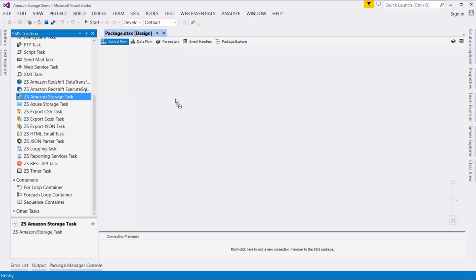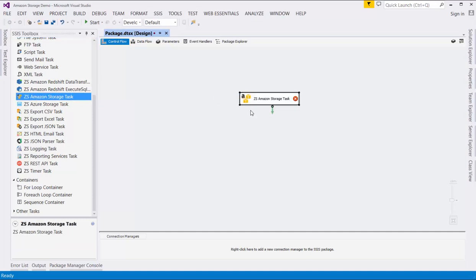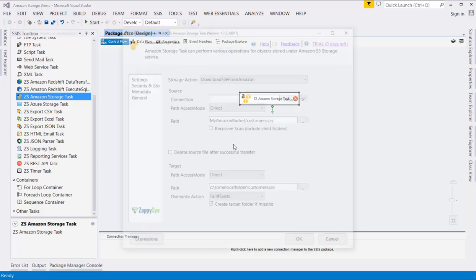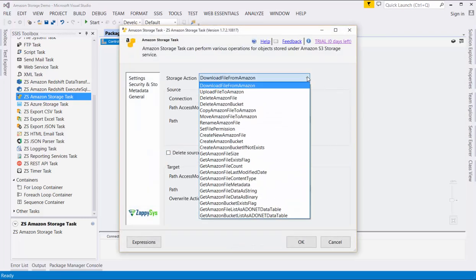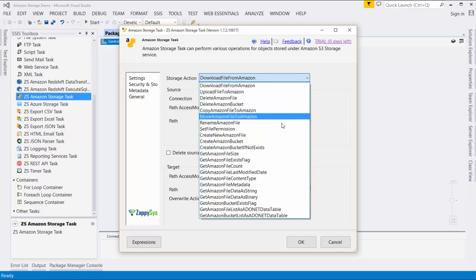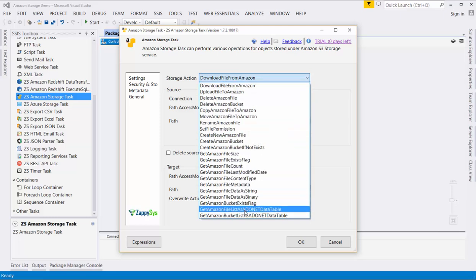Drag and drop the ZS Amazon Storage task onto the Control Flow tab. Double-click the task to edit its properties. The first option is a storage action. We support an extensive list of actions for Amazon Storage, from simply uploading or downloading files to creating and managing your buckets.